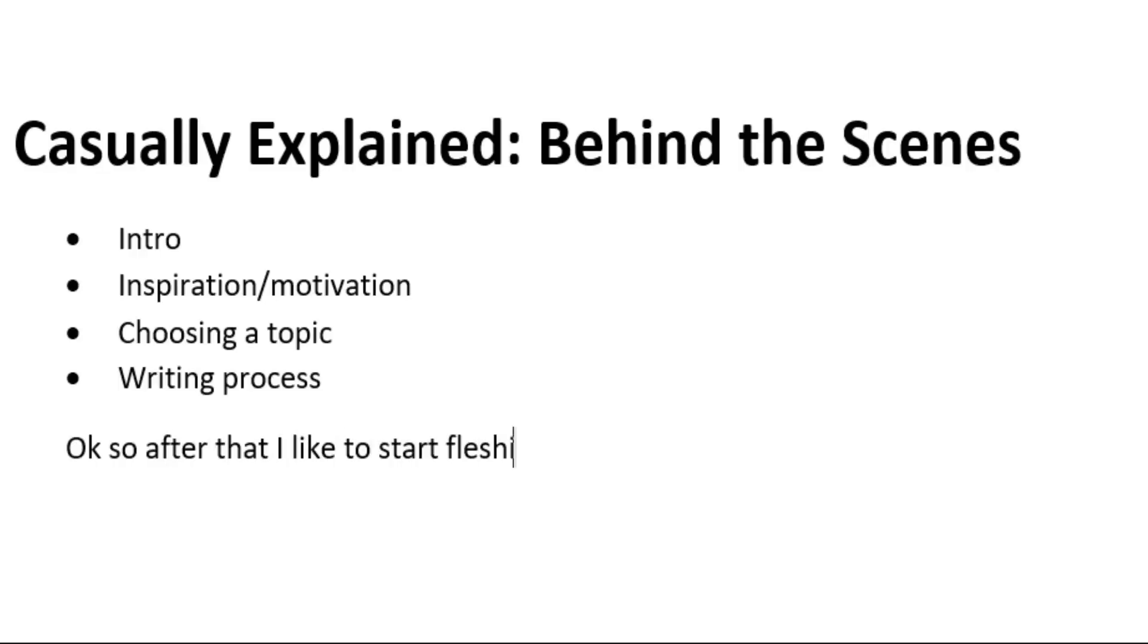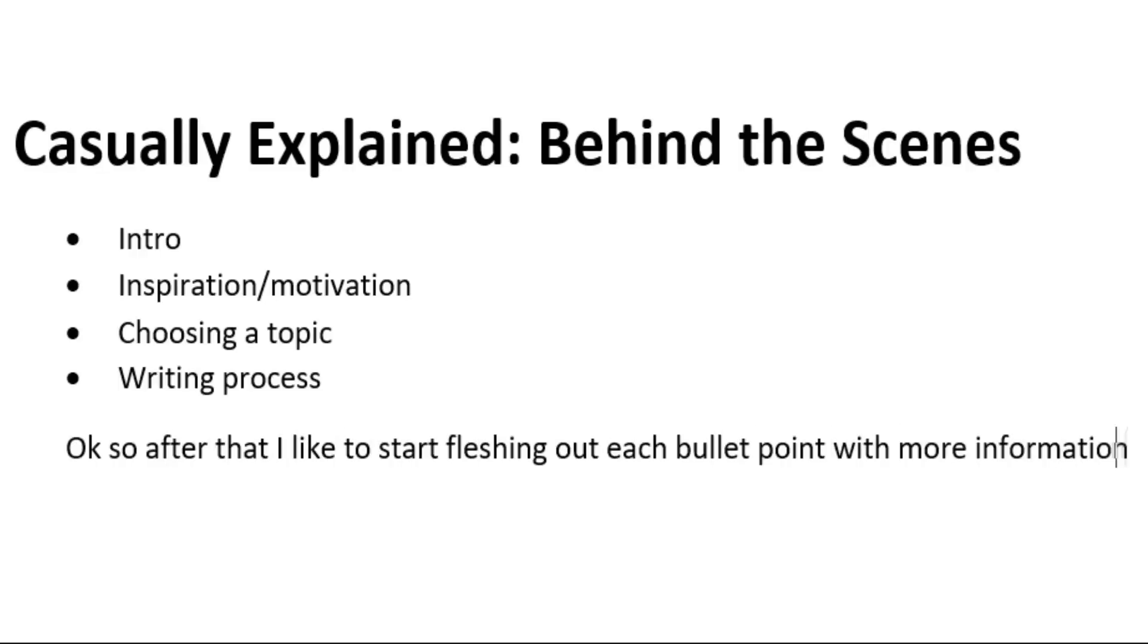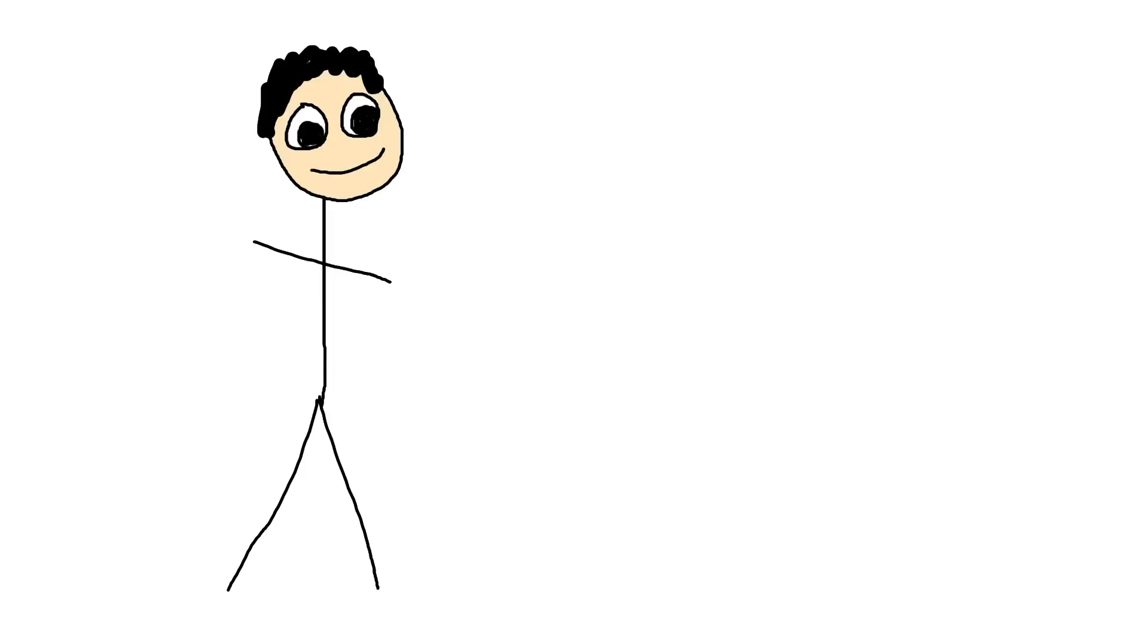Okay, so after that I like to start fleshing out each bullet point with more information. Even if it's not funny, it can help explain the topic, and you often find new points to jump off of as you go.